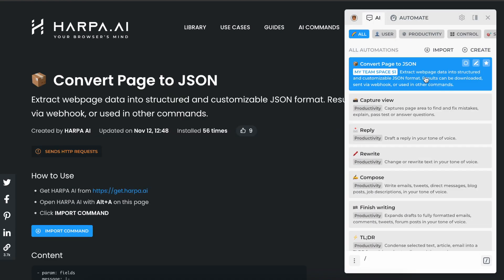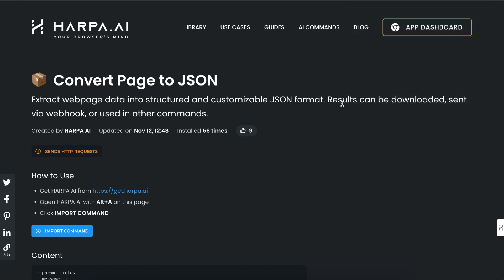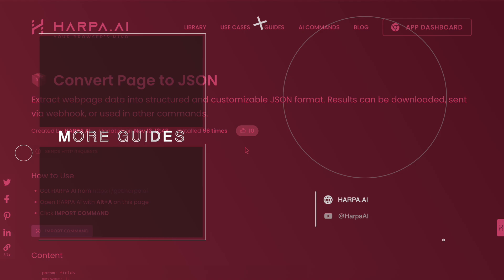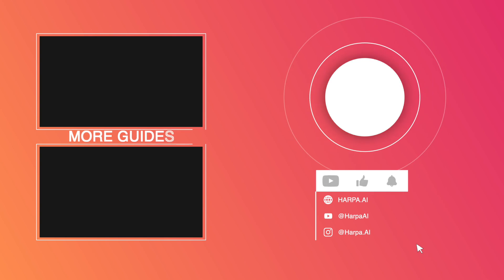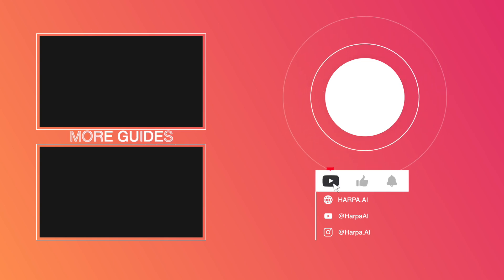If you find a command helpful, give it a like to help others discover it too. Share your commands with other users and use public AI solutions to improve your productivity with Harpa AI.